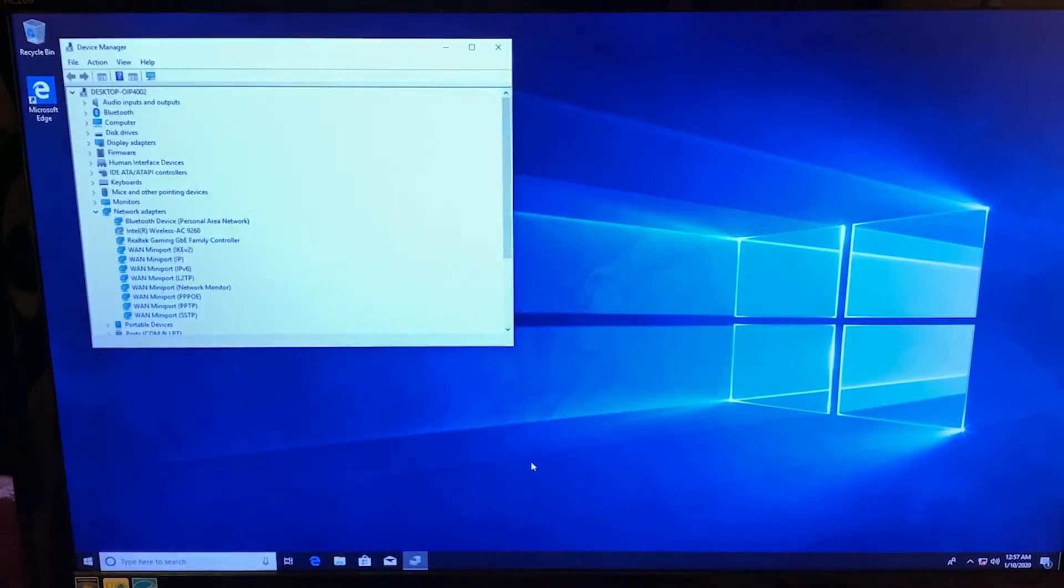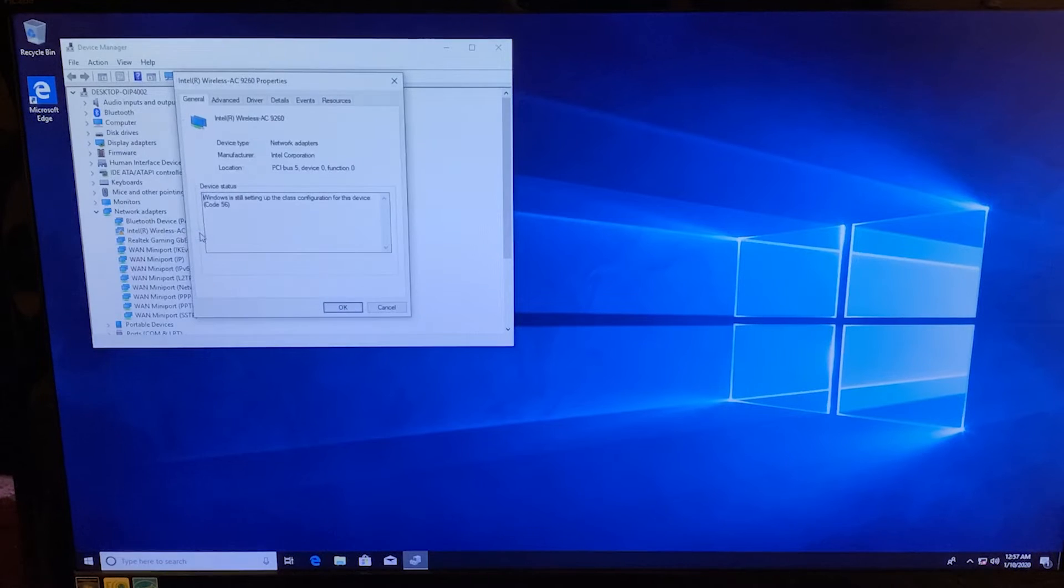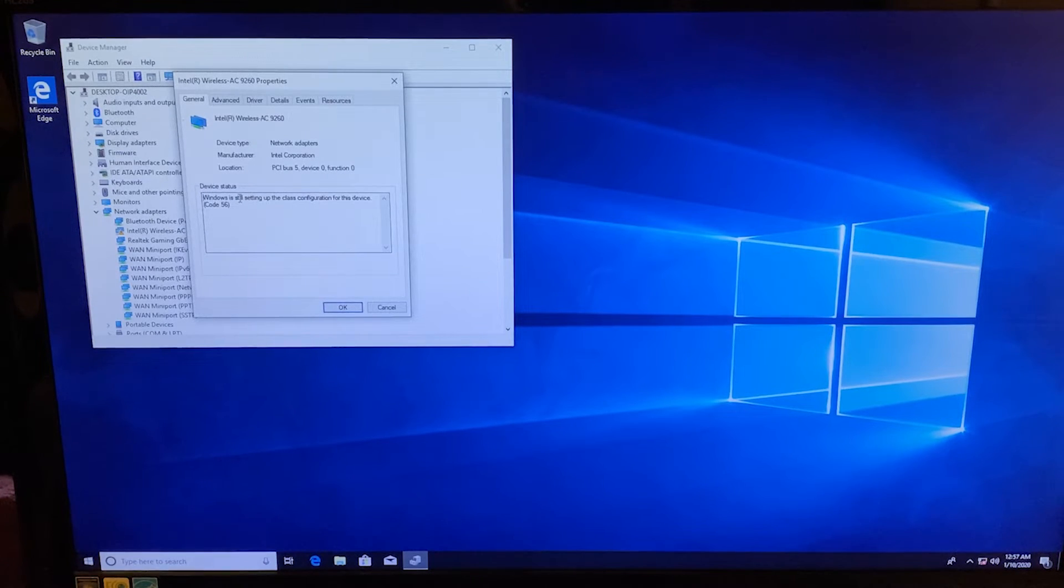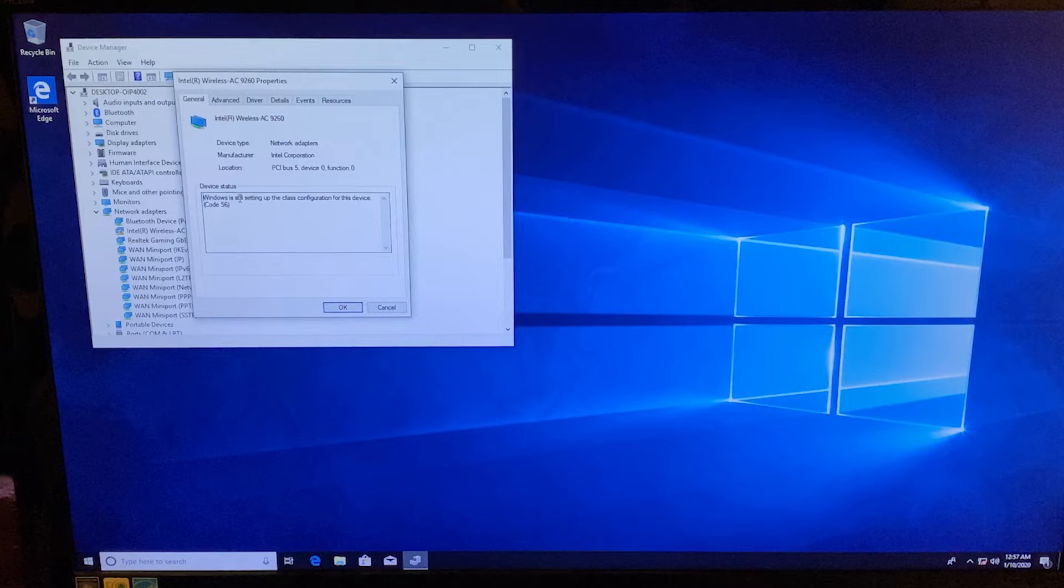Once I was back in Windows, I went into the device manager and then expanded network adapters to see how the wireless card looked. And it had a strange status message that made it sound like Windows wasn't finished setting up the device. I hadn't seen this particular error message before, but I had a feeling it was still related to a driver problem.